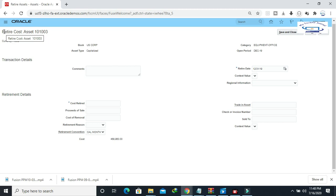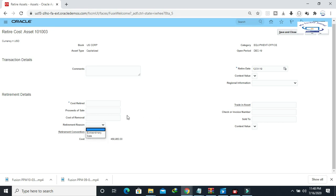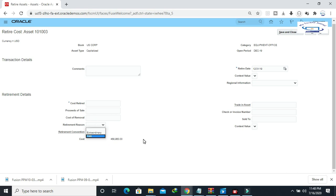As per the business requirement, the business is telling that there is a field called retirement region. The business requirement is that accounting lines should be generated as per the retirement region. There can be multiple retirement regions — you can create more from the retirement lookup. Retirement region is one of the attributes and one of the sources which will be used in SLA. Once the user enters the retirement region, the accounting will happen accordingly.